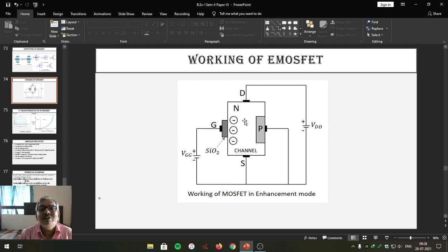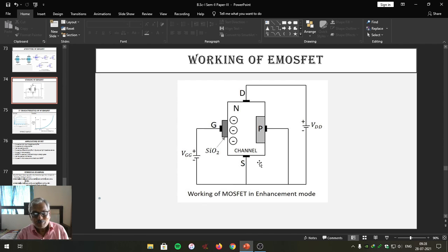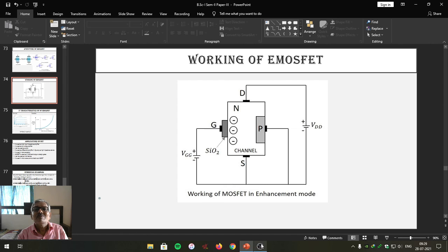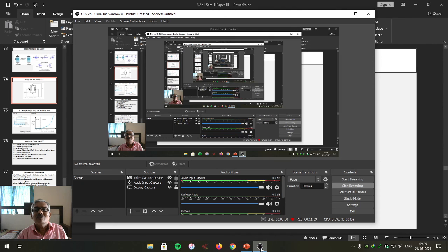Thus, due to the enhancement process, the drain current starts flowing through the drain. This is the peculiarity of the working of Enhancement Metal Oxide Semiconductor Field Effect Transistor. This device works only in enhancement mode and does not work in any other mode. Friends, that is what you have to remember about the structure and working of E MOSFET.